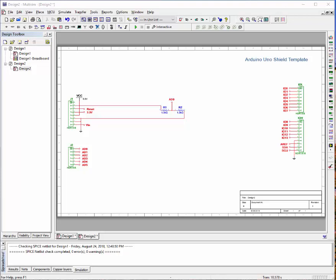If you remember last time, we left off with this simple voltage divider with analog input AD0 monitoring the voltage to the Arduino Uno.